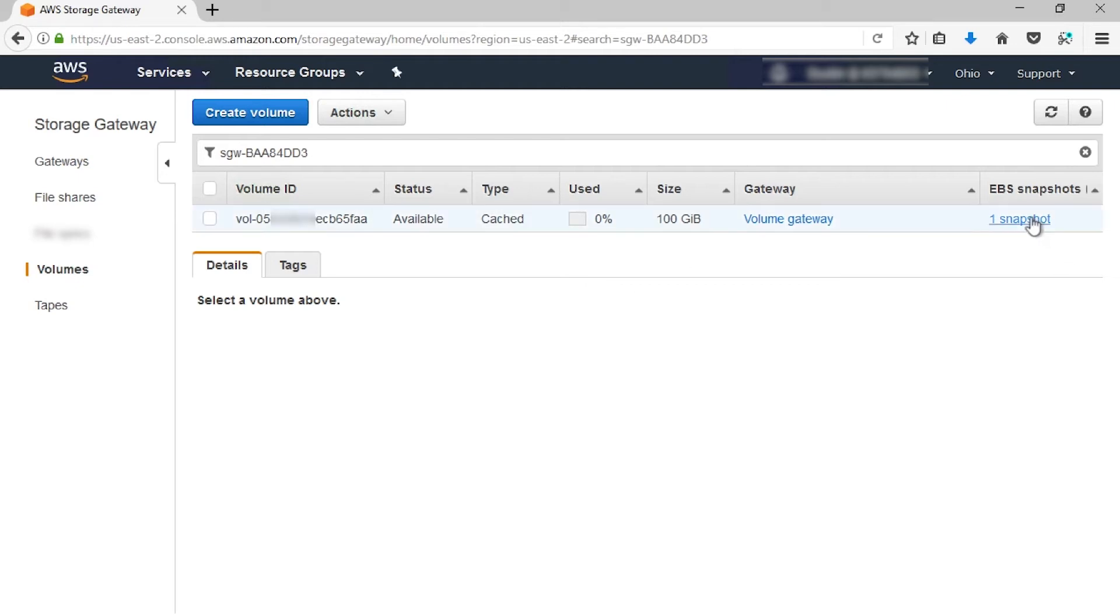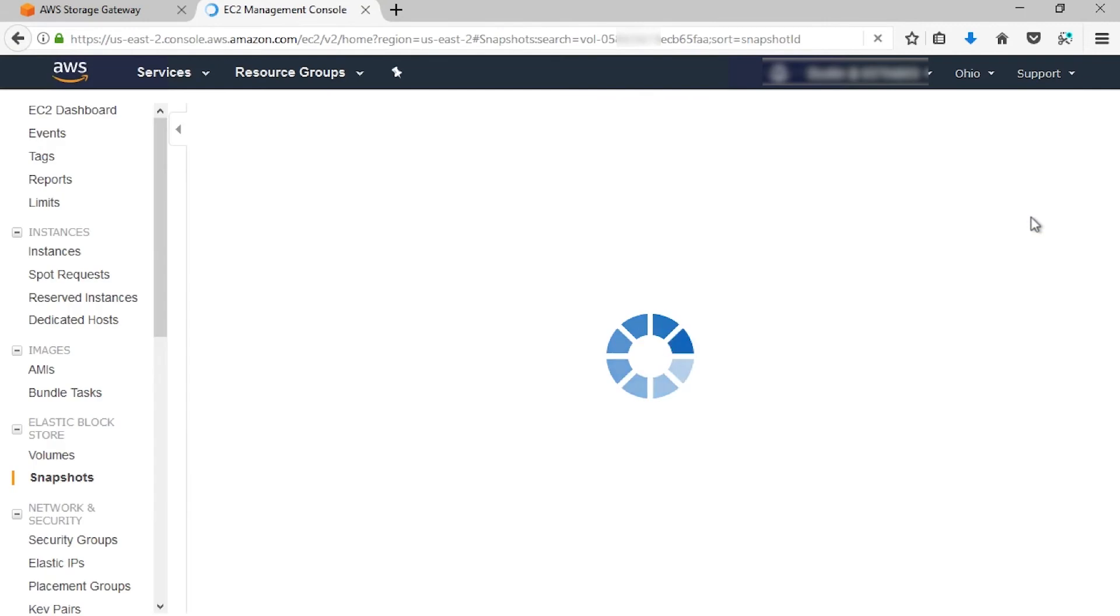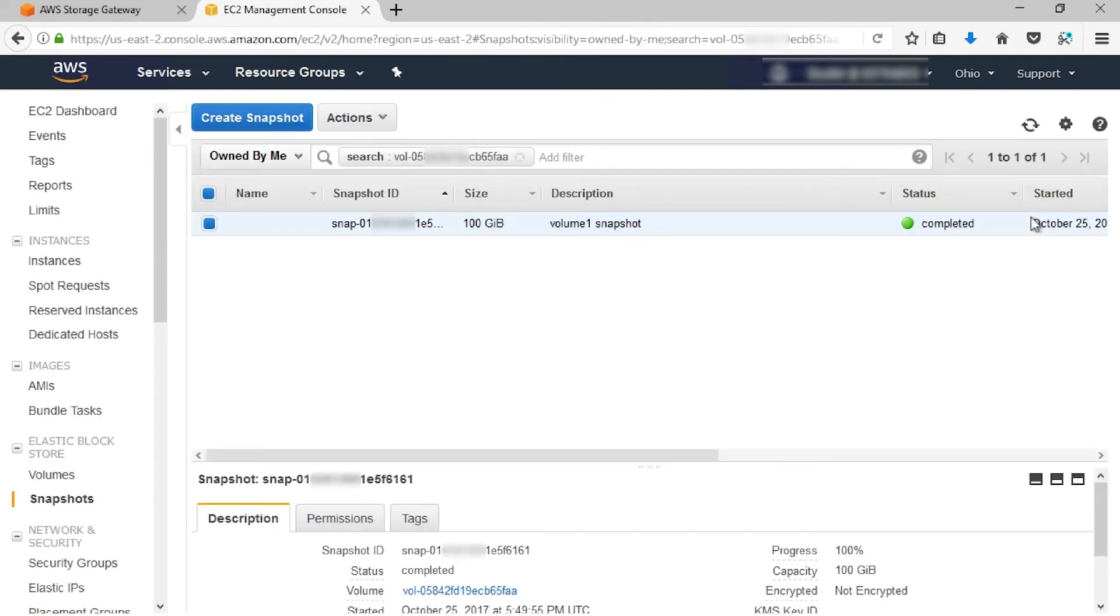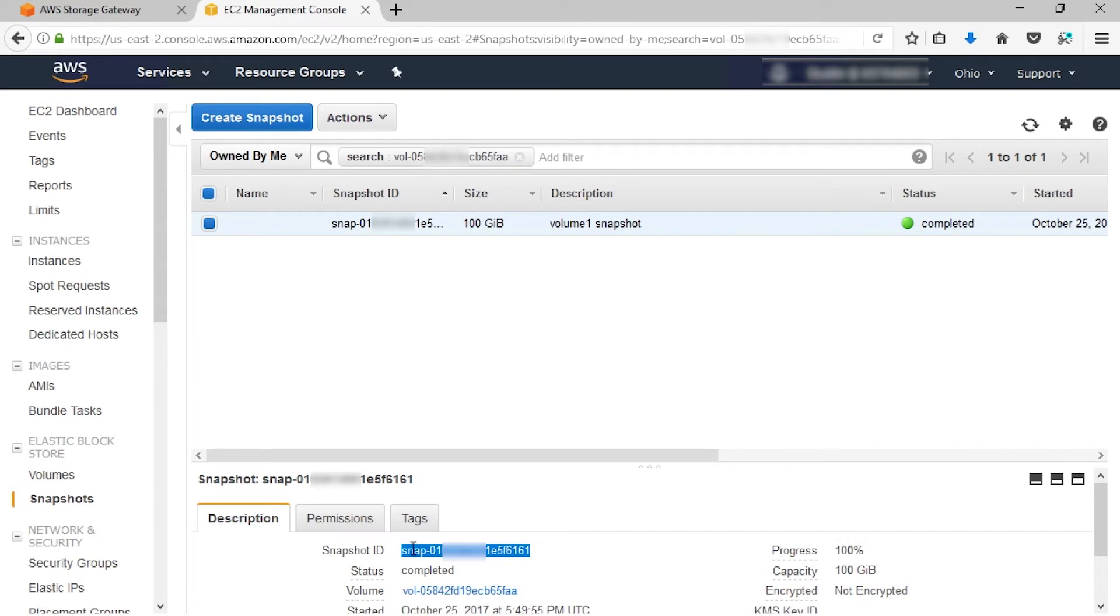Select that snapshot. This will take you to the EC2 dashboard where the snapshots are listed. Let's copy down the snapshot ID for the snapshot we want to restore. I'm going to highlight this one since this is the only one we have.